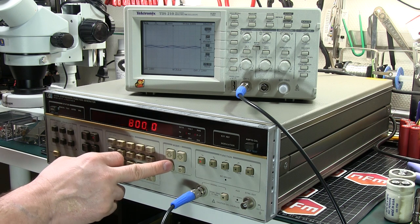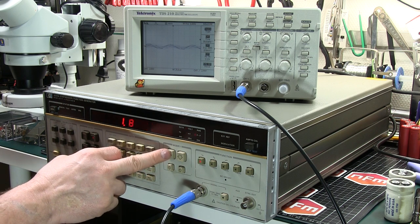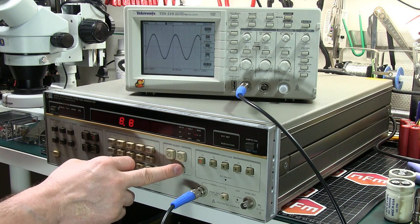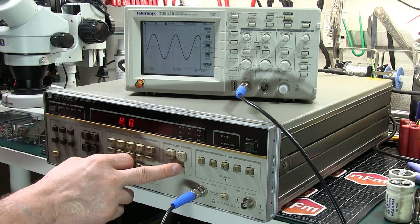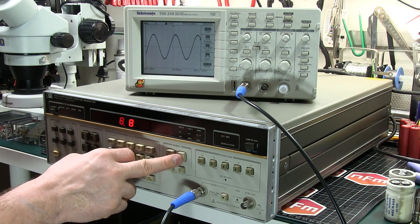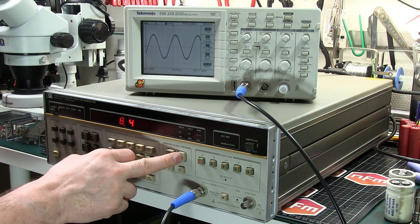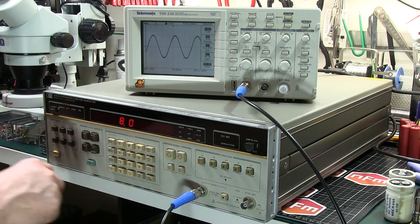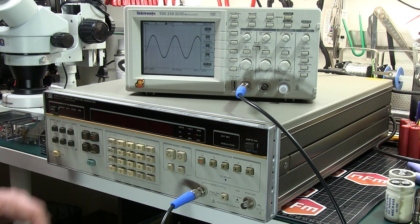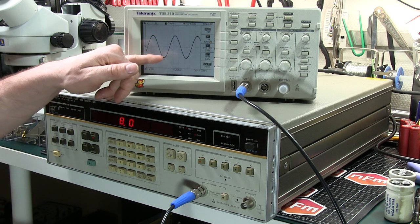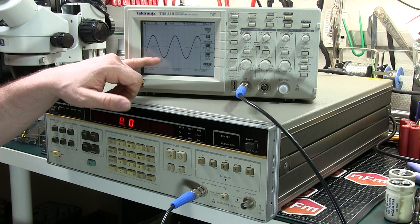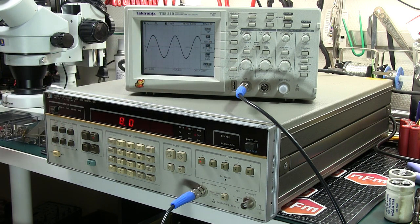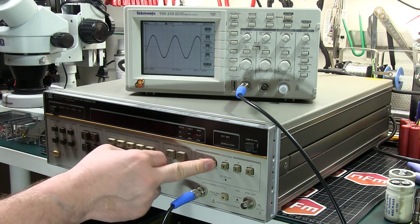And the amplitude we can set it to 0.8V. So we got 8V at 10kHz. And you can see on the scope here, we get a nice trace. So it is working quite well.